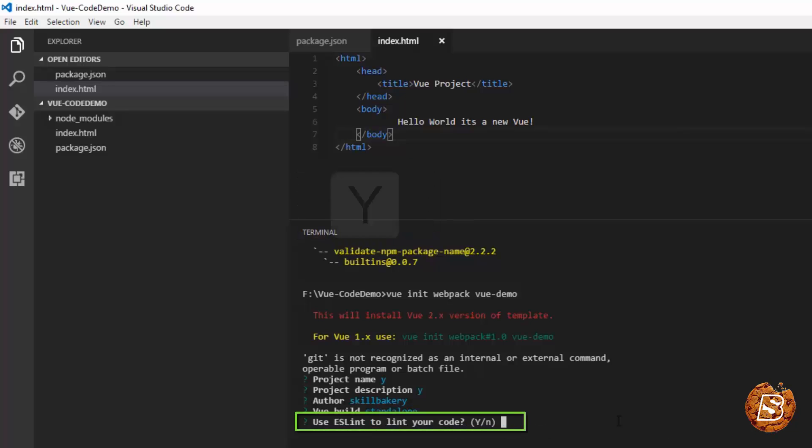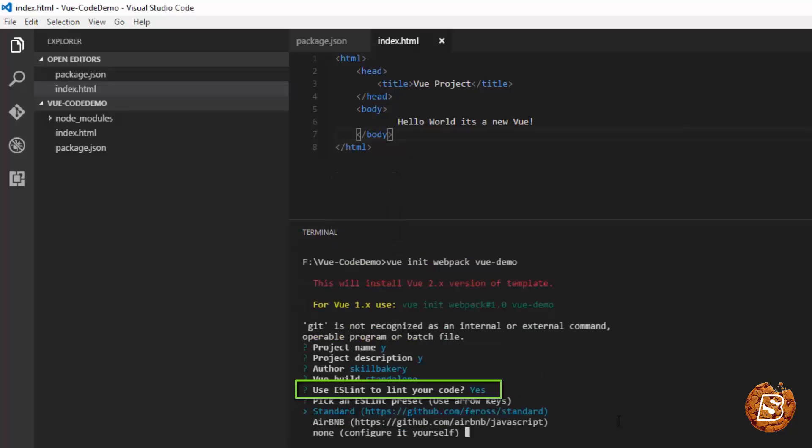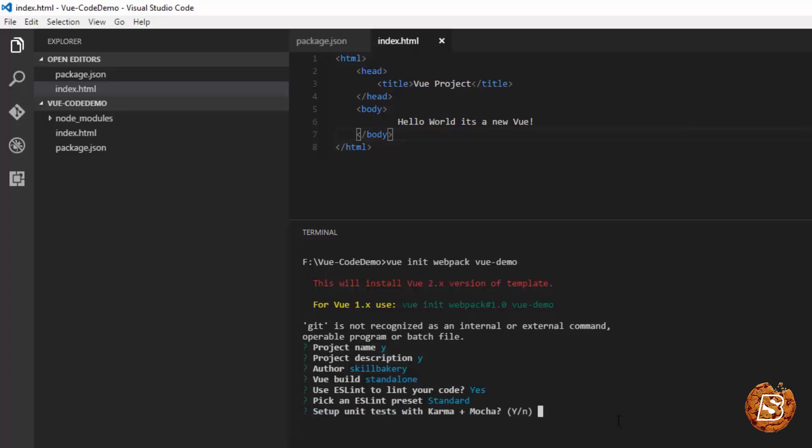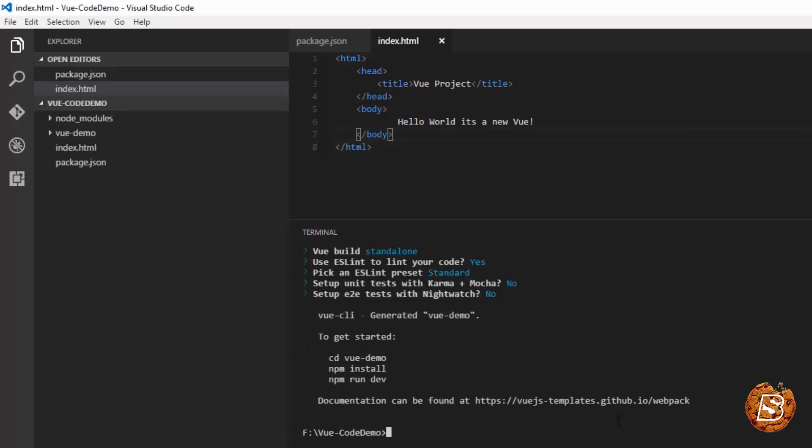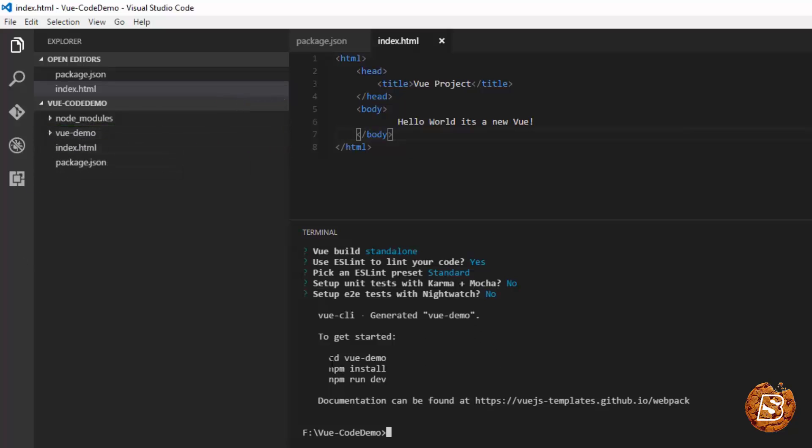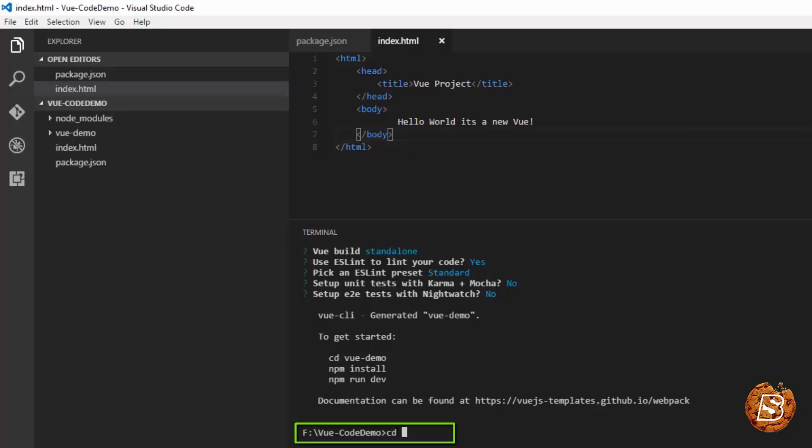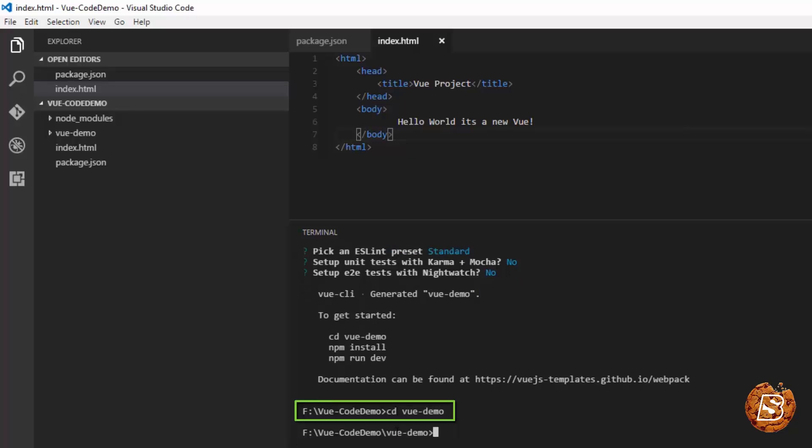Press Y for ESLint. You can make the selection for standard. If you want to set up unit test, you can make the selection Y for yes or N for no. And there you go. You can see the directory Vue demo is created now and it tells you how to start the project. Let's follow the instructions. I'll be going inside the Vue demo directory.